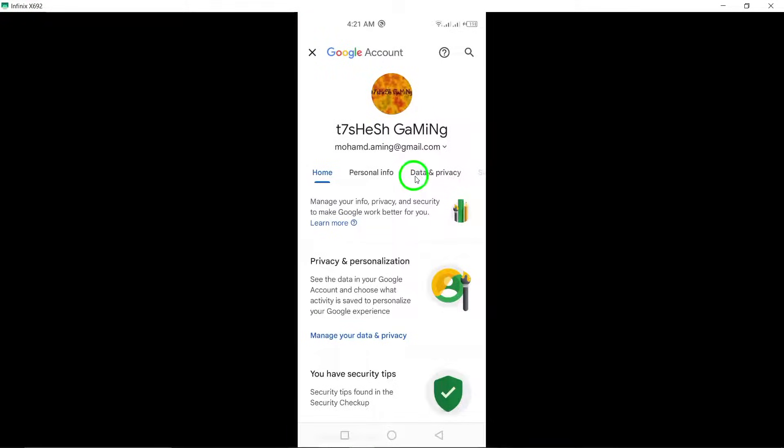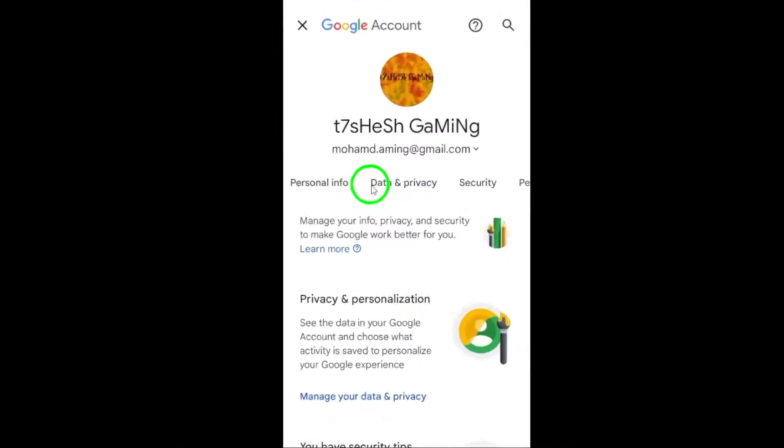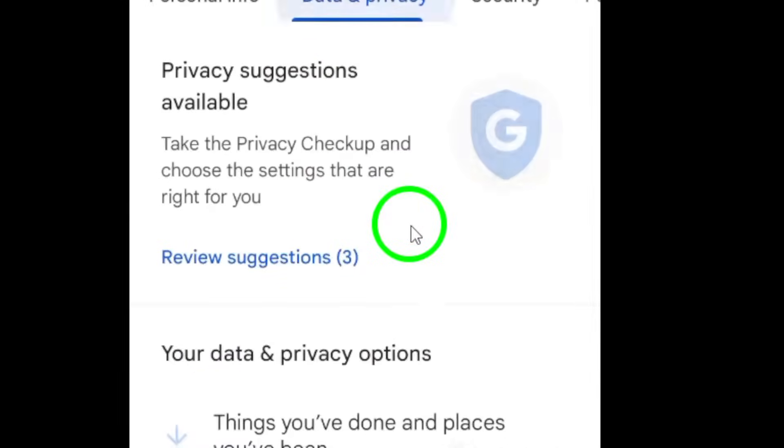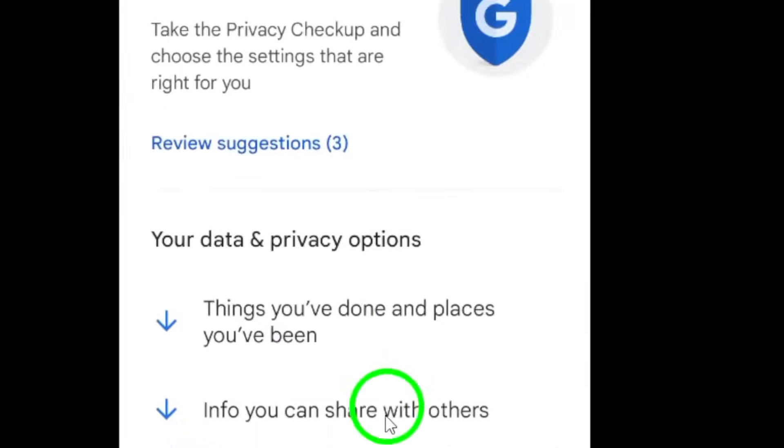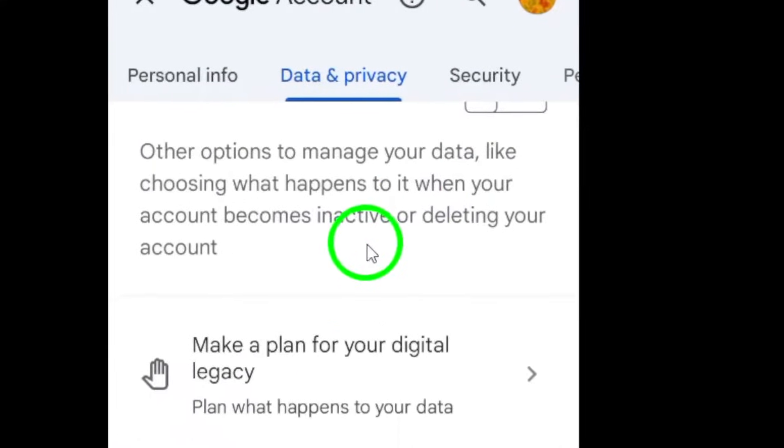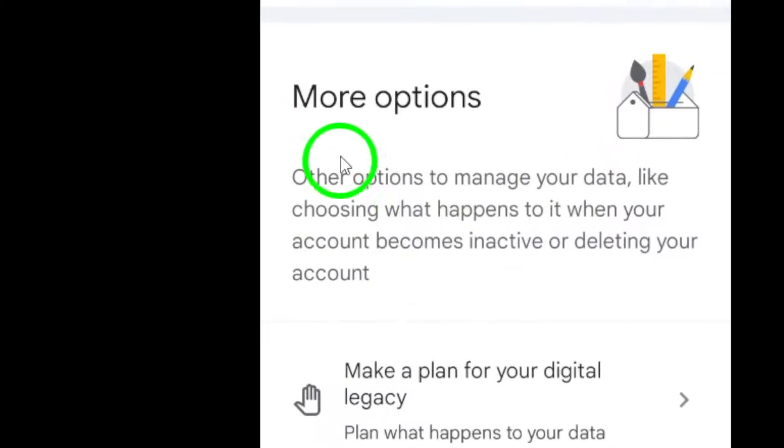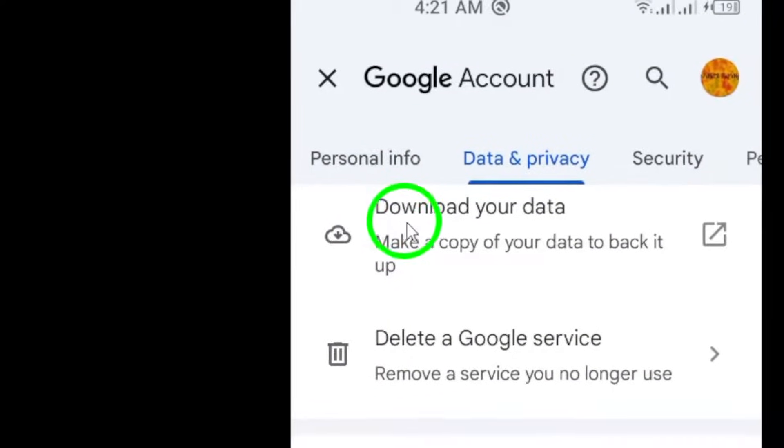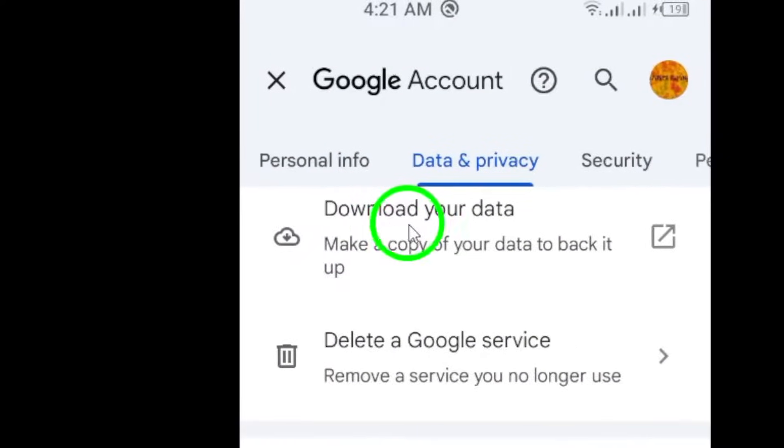From here, navigate to the Data & Privacy section. Now, scroll down a bit until you find the option that says Download or Delete Your Data. Go ahead and tap on Download Your Data.